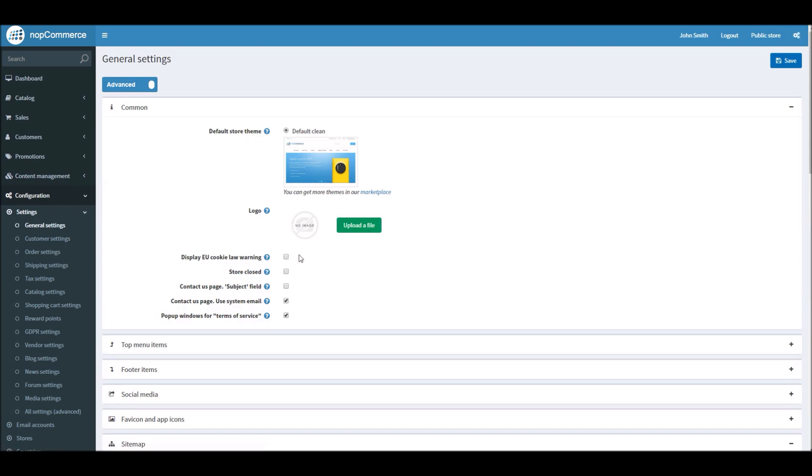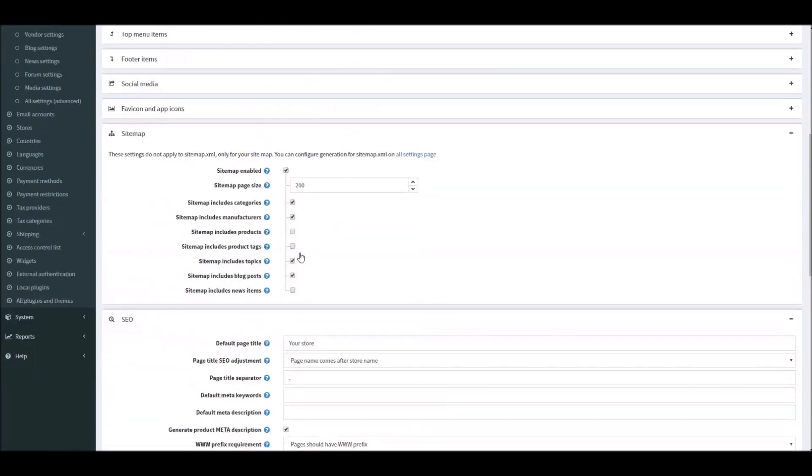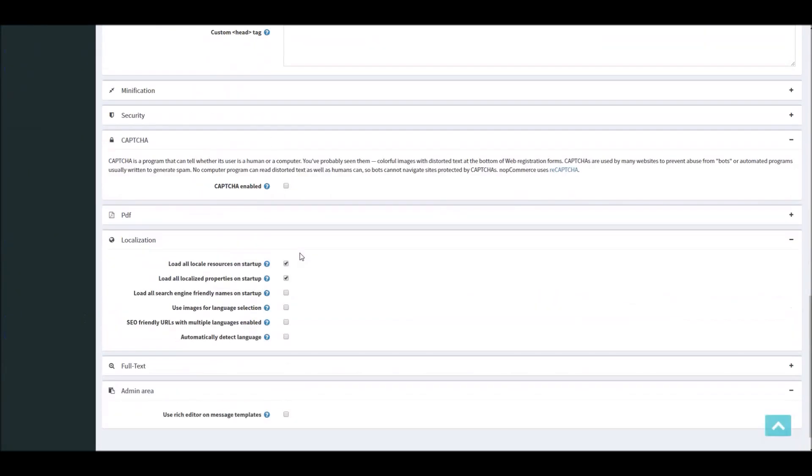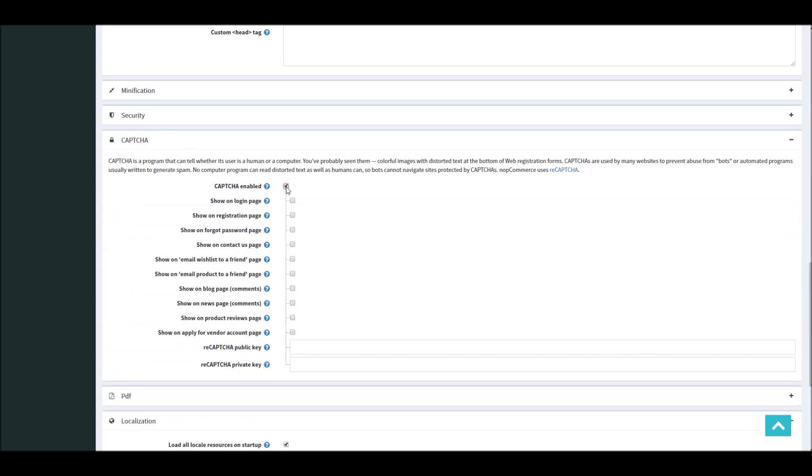And on the General Settings, look for CAPTCHA section right here. If you scroll down and if you enable the CAPTCHA on your site, you can define for what pages you would like the reCAPTCHA image to show up.